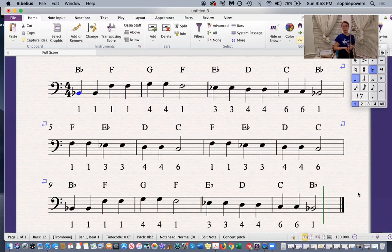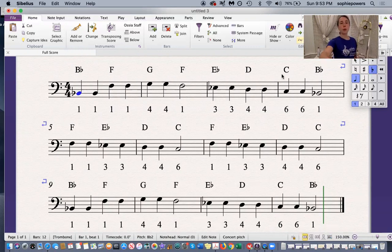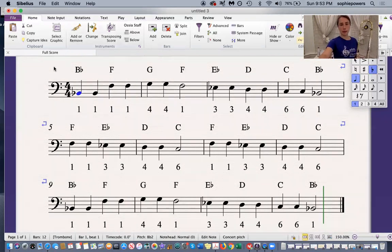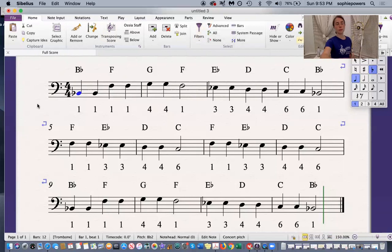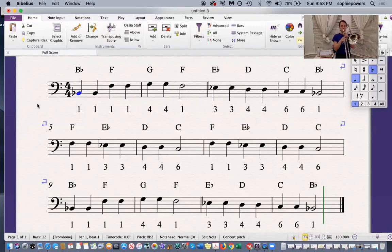Now I'm going to play four bars at a time. First I'm going to play bars one, two, three, and four. One, two, three.